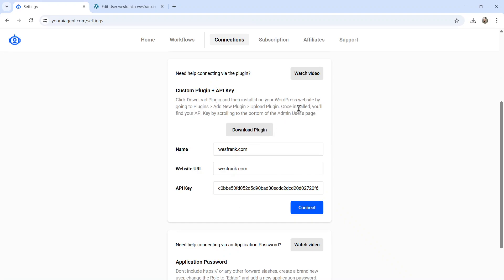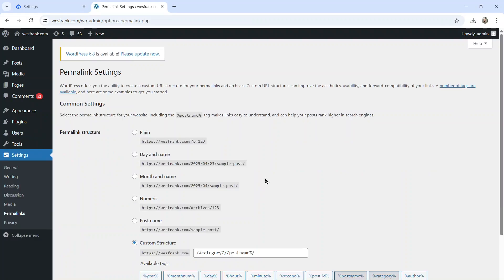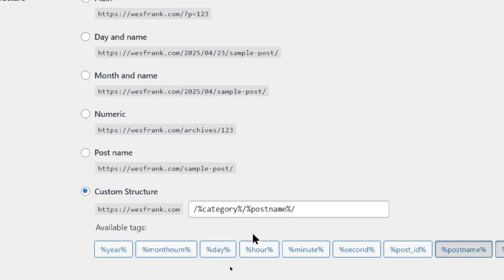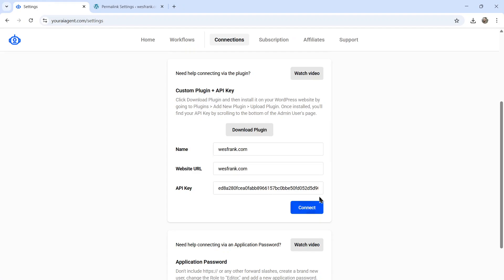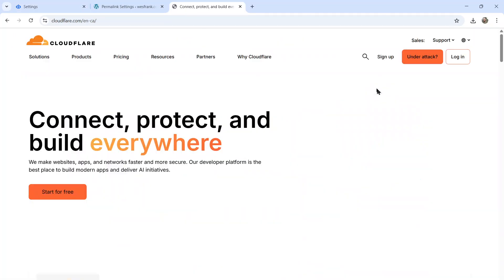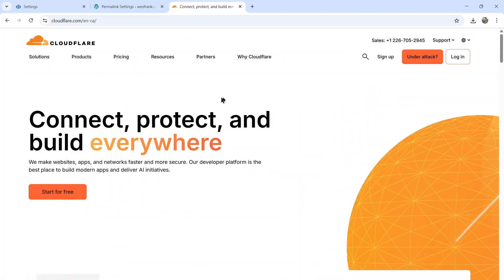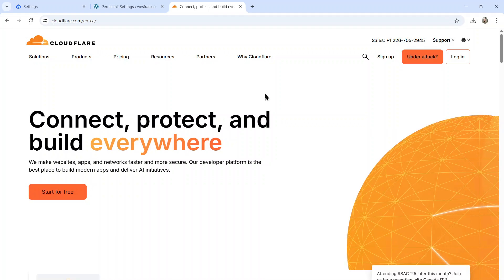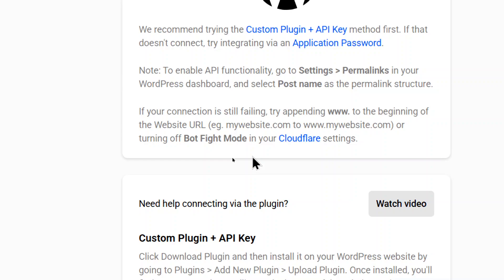So a few things you need to know. If you click connect and it doesn't connect, go to settings, permalinks, and make sure anything but plain is selected. I like to use a custom structure where it shows the category and then the post name. If that still doesn't work, try adding www. to the start of your website URL. That sometimes fixes the problem. And the last check is to disable Cloudflare. This blocks API access. The exact Cloudflare setting that's causing interruptions is called bot fight mode. So if you turn that off, it should connect.